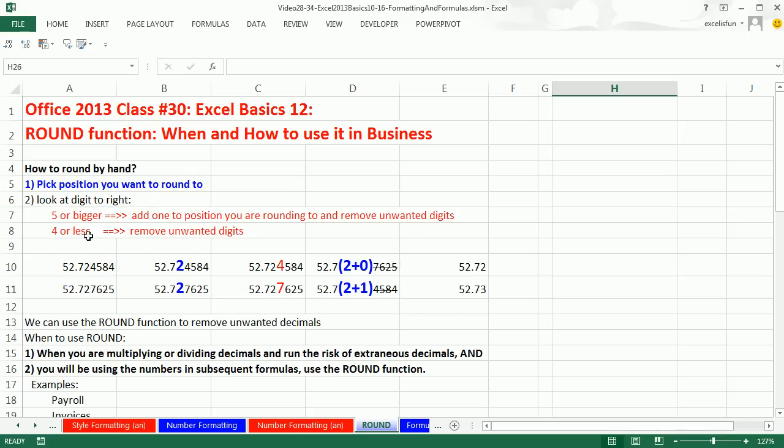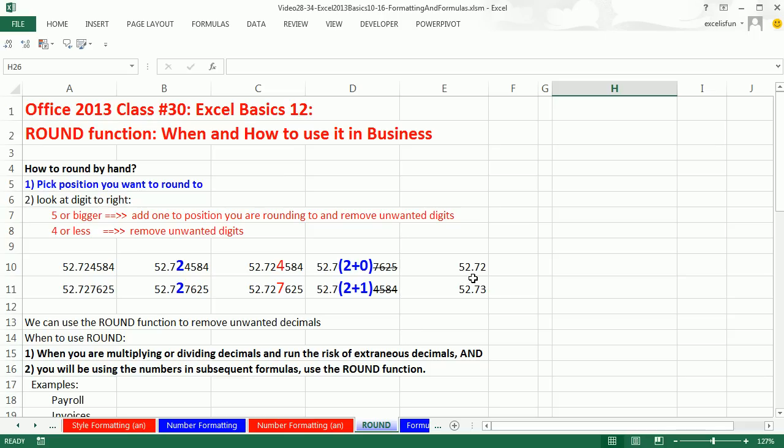So in this first number, there's the blue. Pick the position. Here's the number we have to look at to make our decision. It's 4 or less, so we add 0 to the position and then hack off the remaining decimal. So this number becomes 52.72.